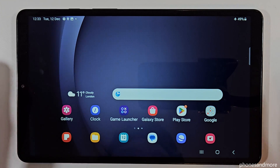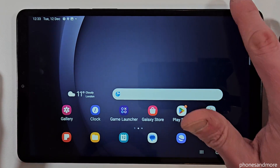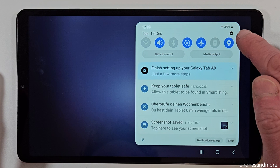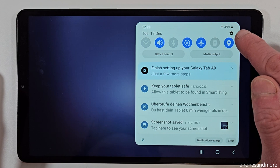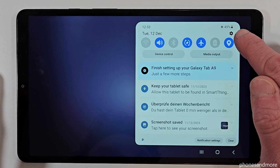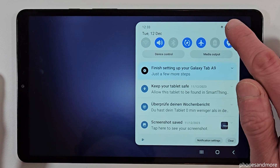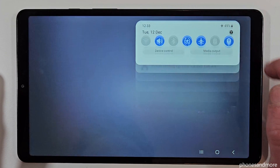First of all, we will need the settings. Just scroll down and you will always find on the top right corner the symbol for the settings. Just tap on it.